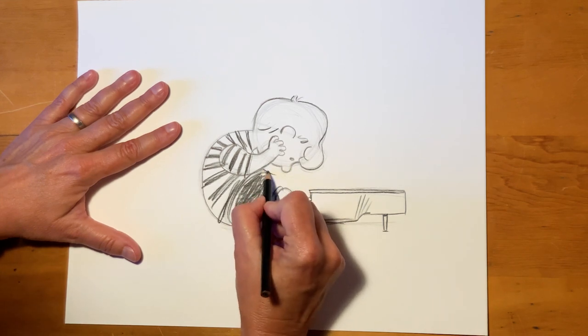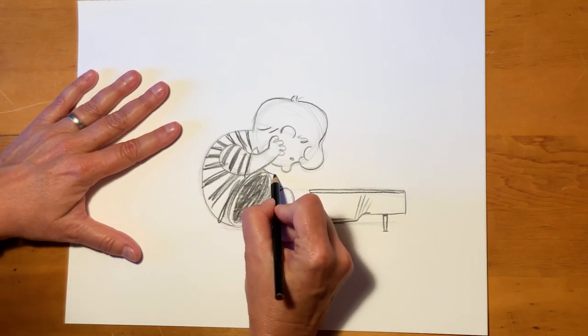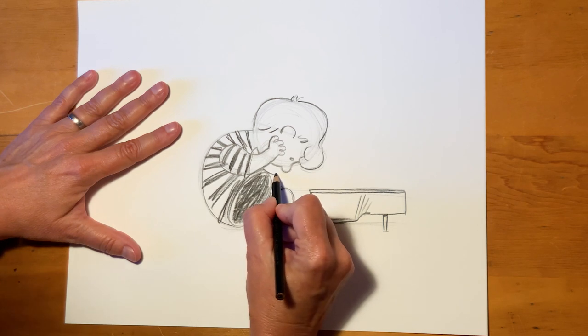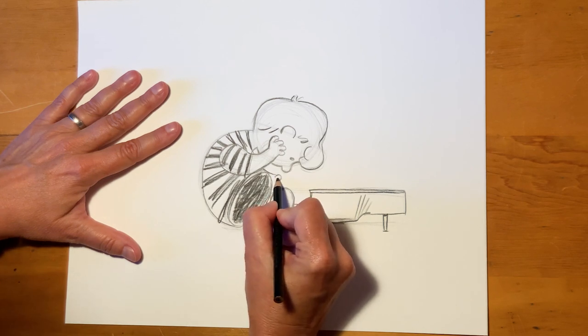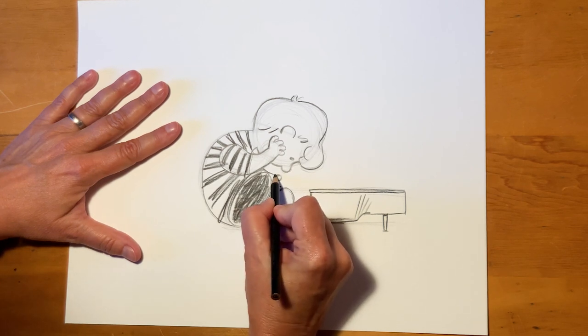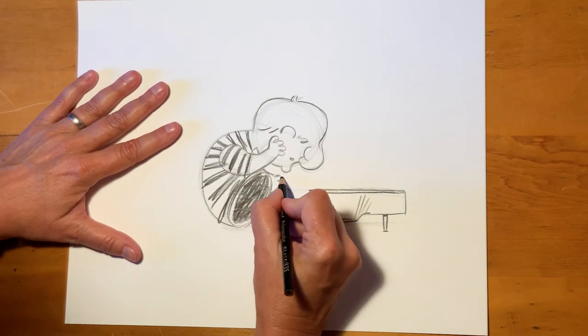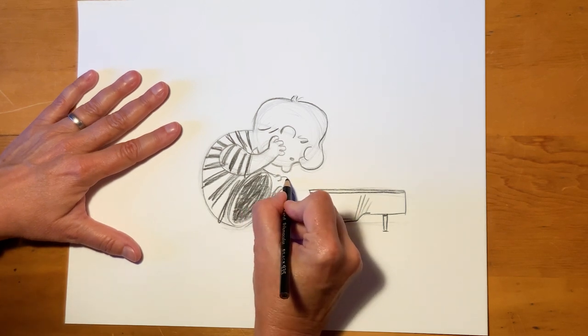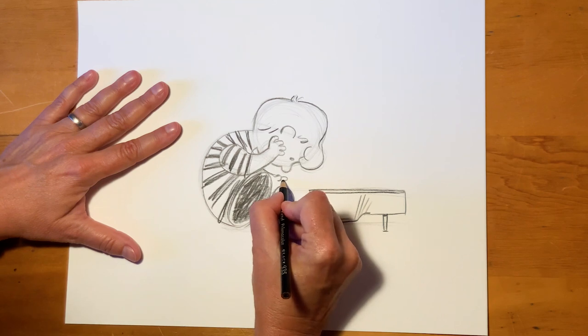So from this angle, we're just going to be able to see a little bit of his other hand. It's his thumb. His fingers.